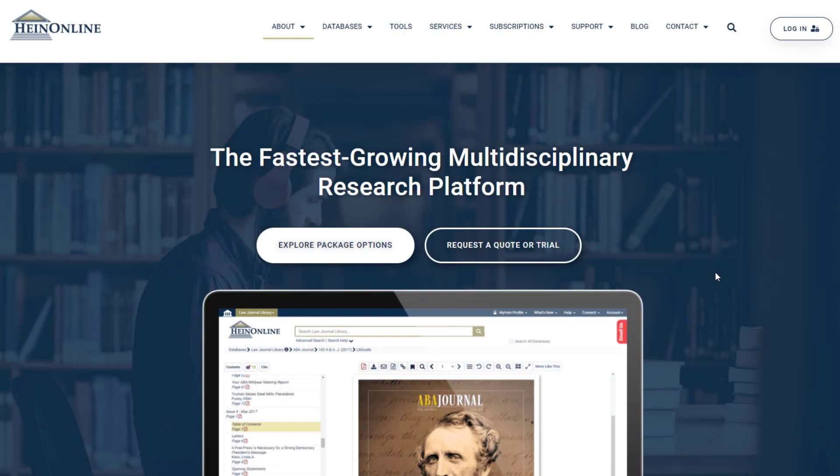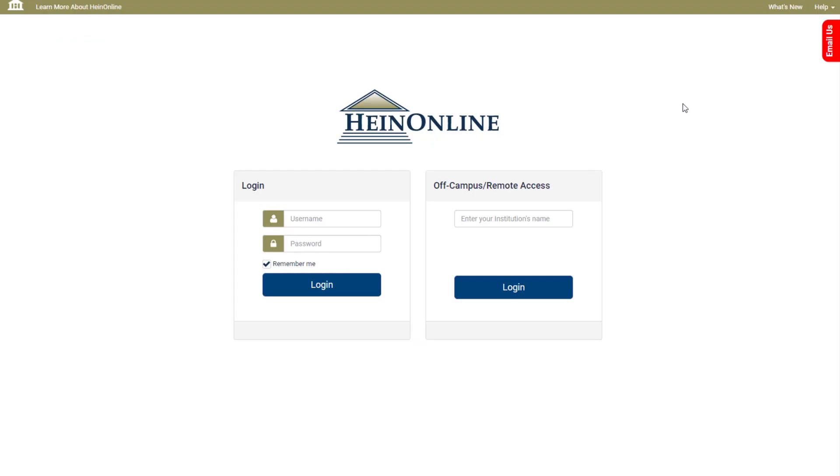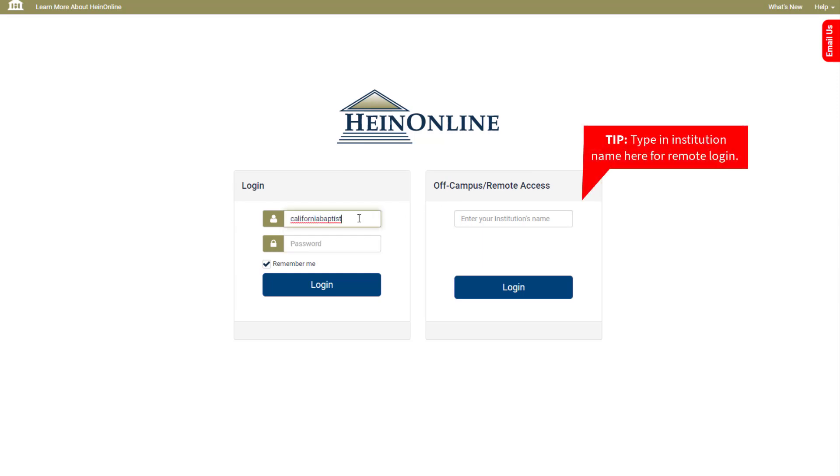To get started in HeinOnline, let's log in. Find the Login button located in the upper right hand corner of the HeinOnline home page. On the page that appears, log in directly or through your institution's proxy.